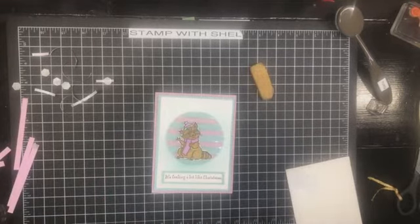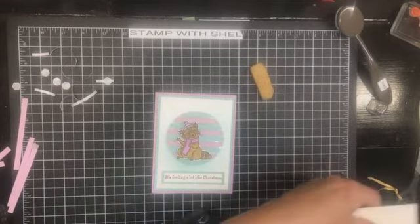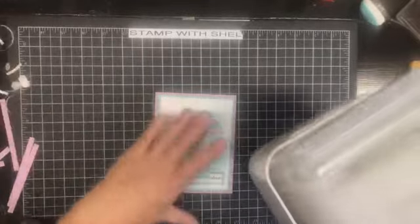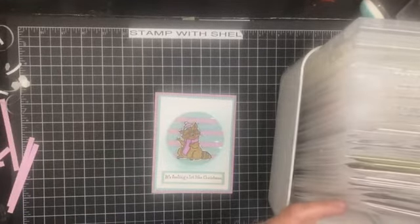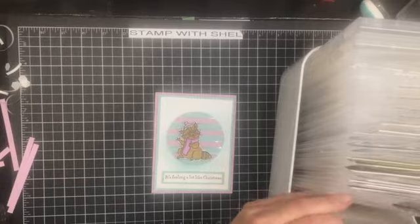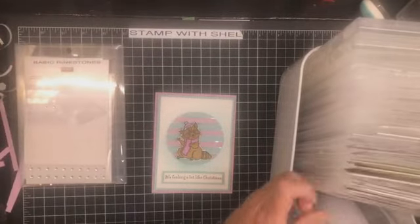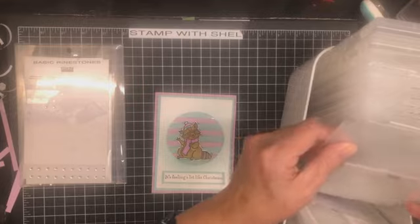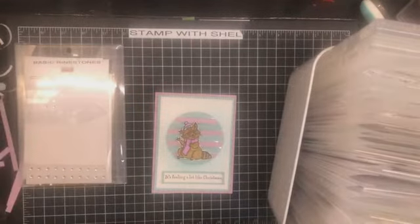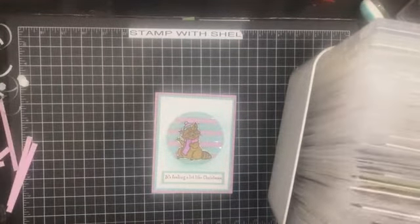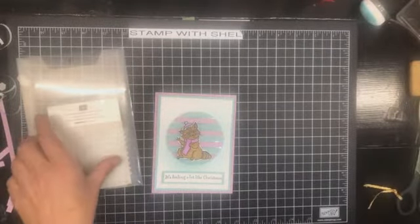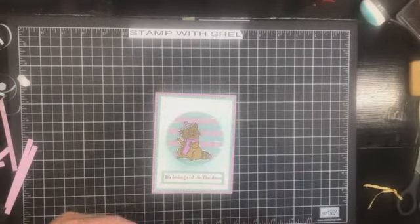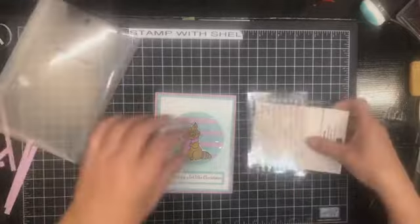Now the only thing left is our little focal image. And I am going to put him on with dimensionals too because I can. All right. And as I am thinking ahead I haven't planned out any embellishments. Surprise surprise it's me not planning.